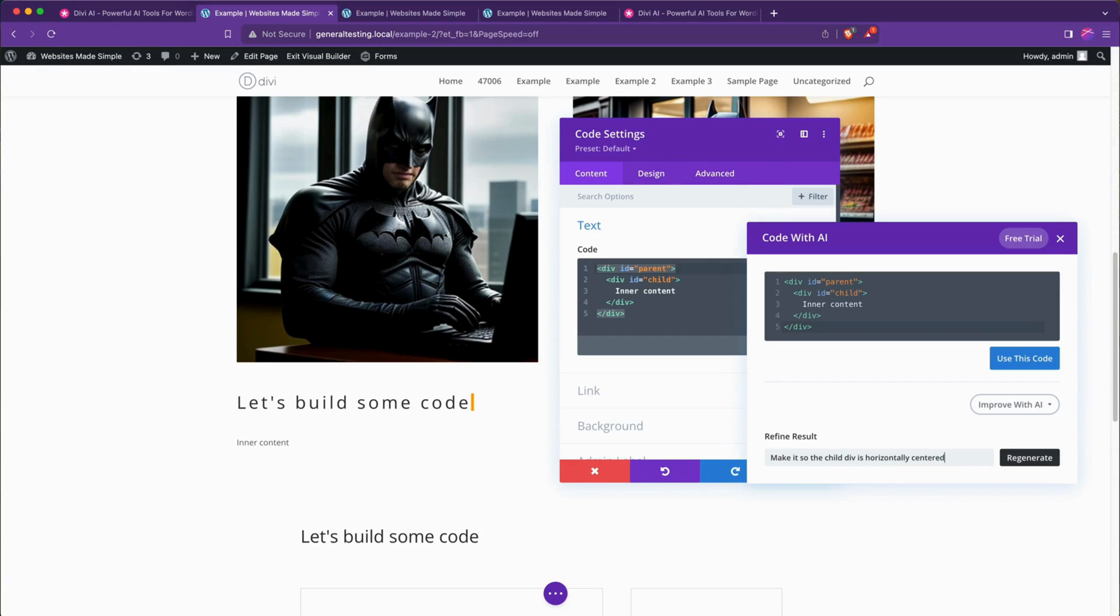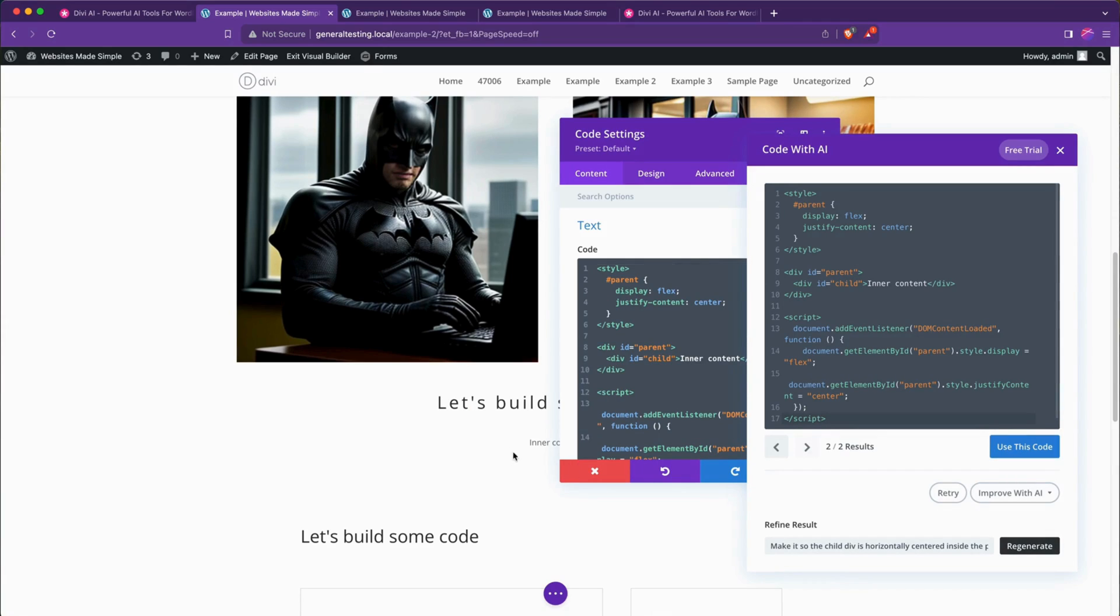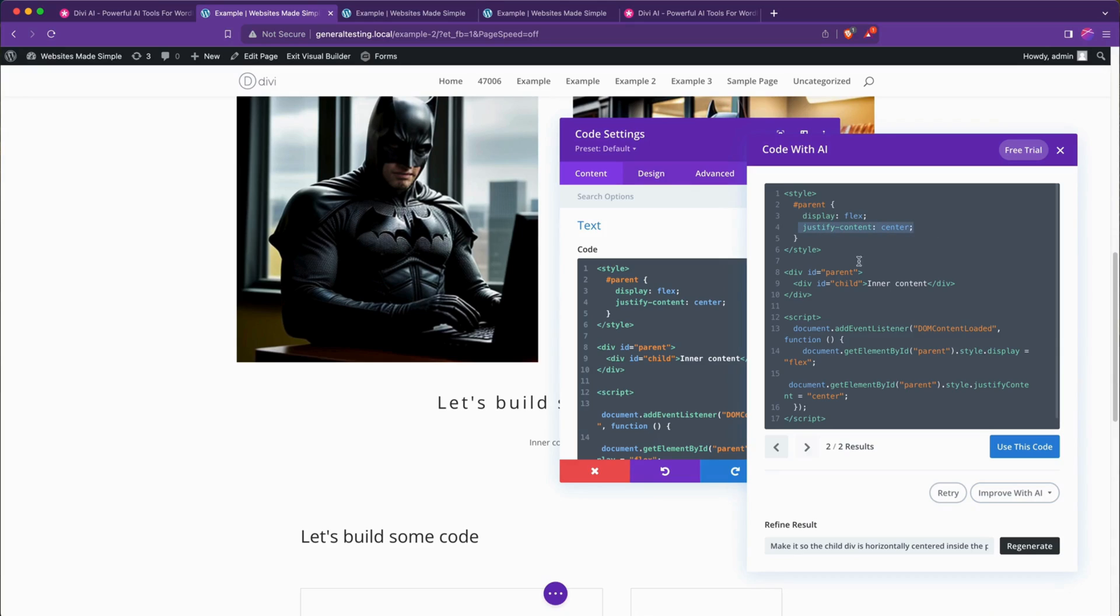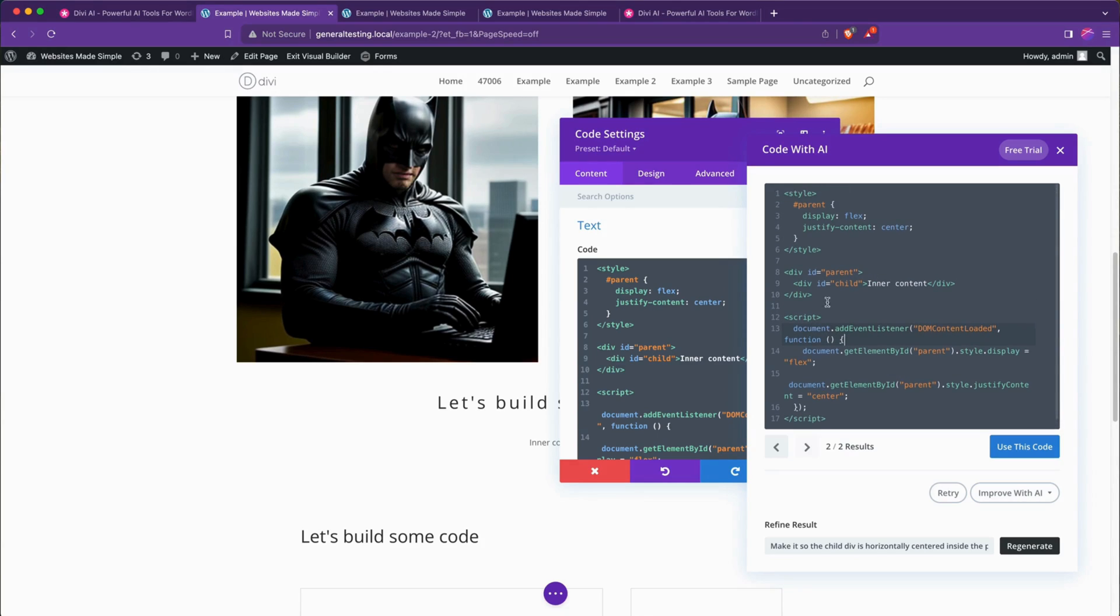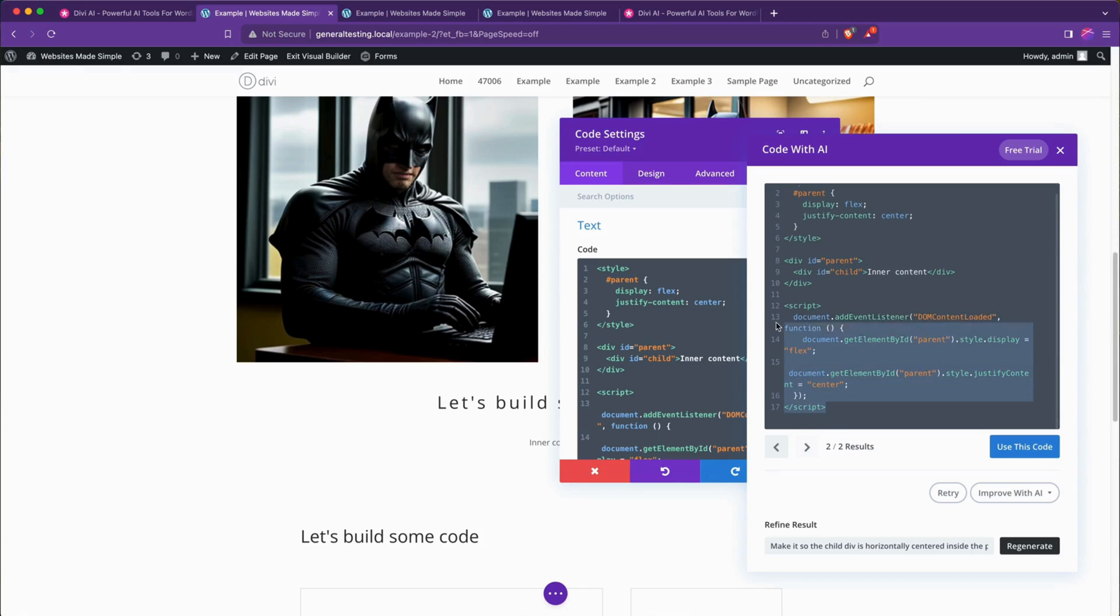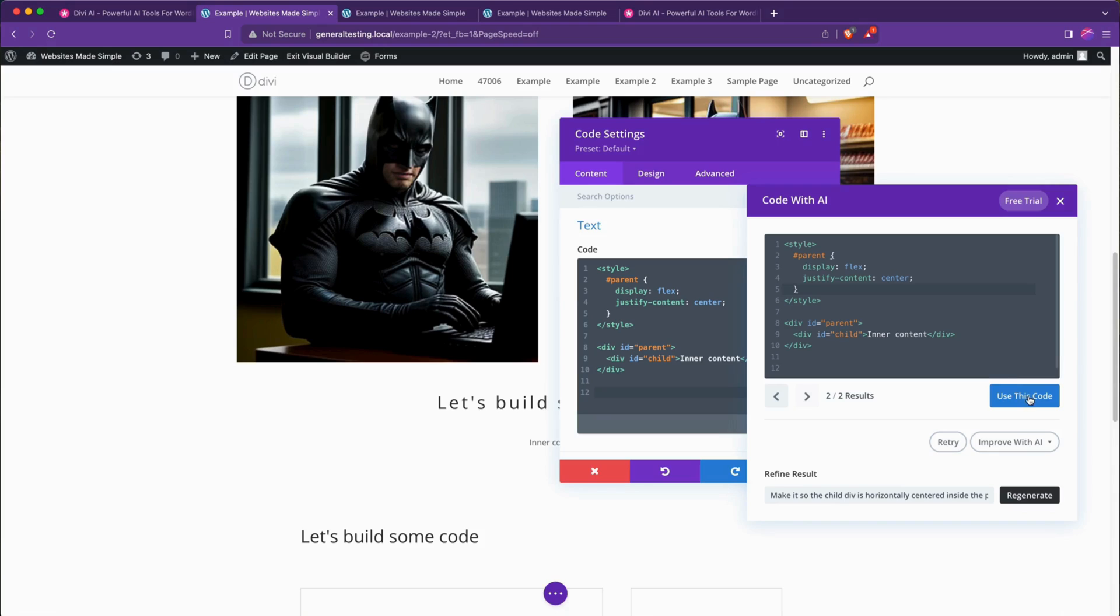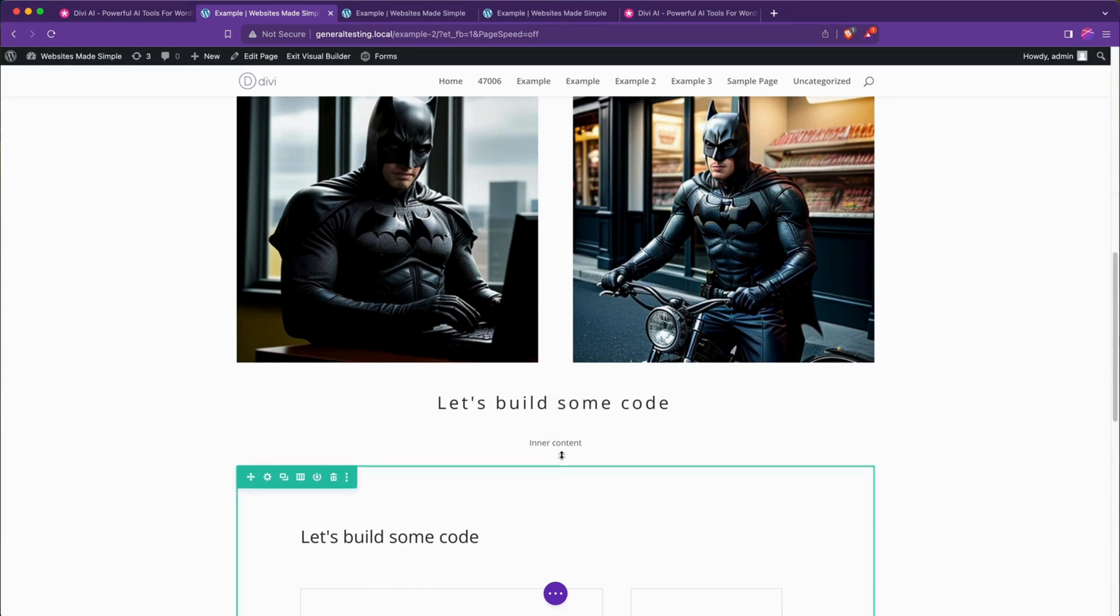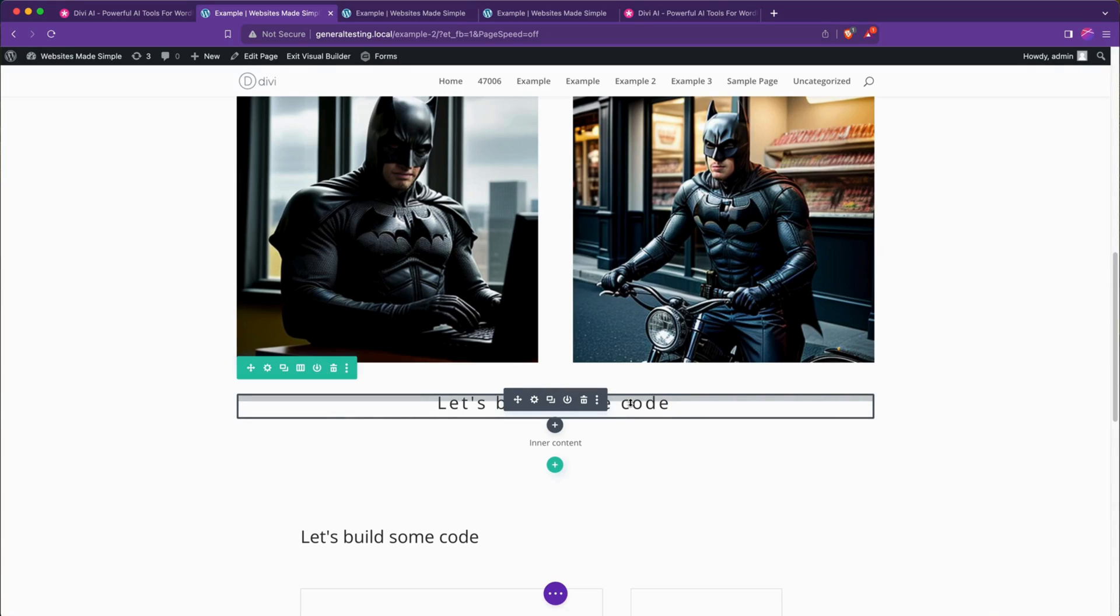In like a second you can see that it instantly is centered there because it applied the style tag which gave it the id of parent now has display flex and justify content center. It also grabbed, it appears to have also applied this with a script tag so we can choose which one we want to use. I'm just going to use the CSS style version but it's nice they gave me the JavaScript alternative. I'll hit use this code and now that is centered. This also happened to have that same div structure layout so it is also centered so it gave me a very versatile and useful piece of code for my page.